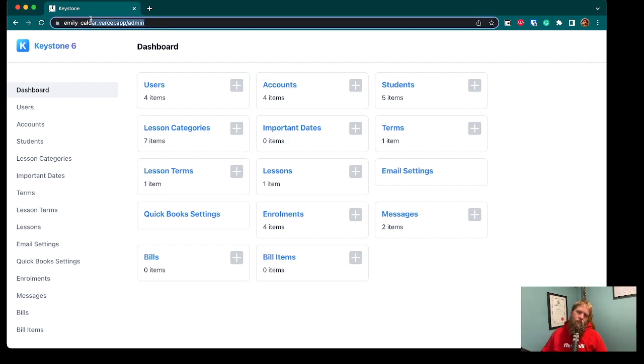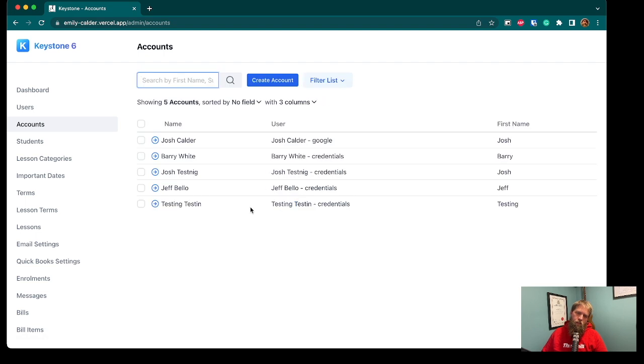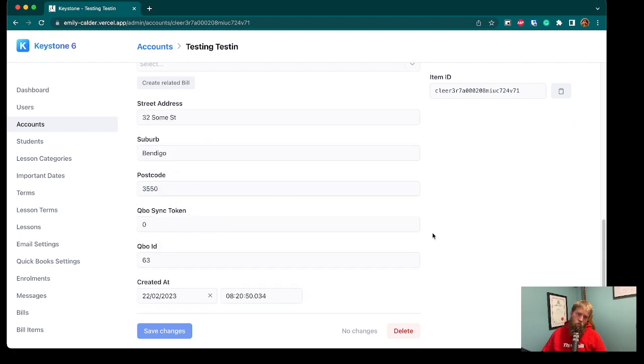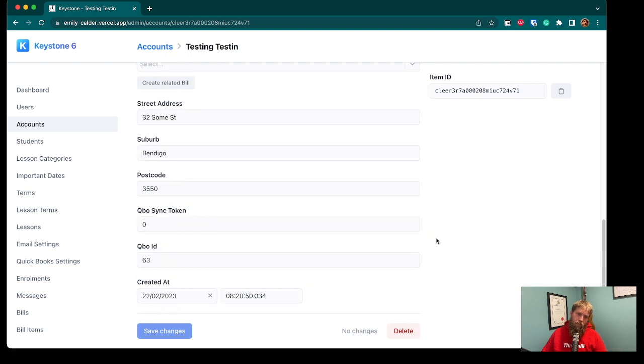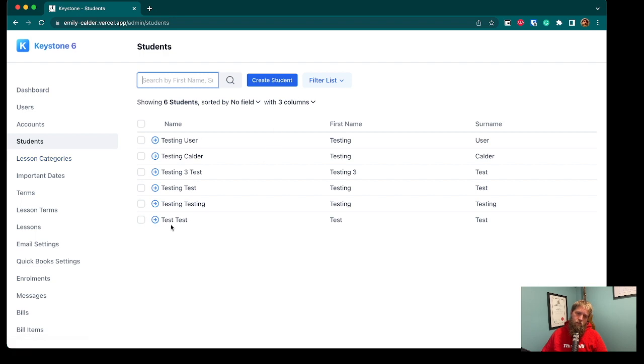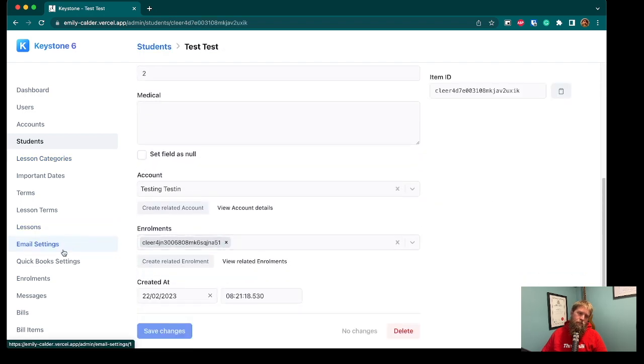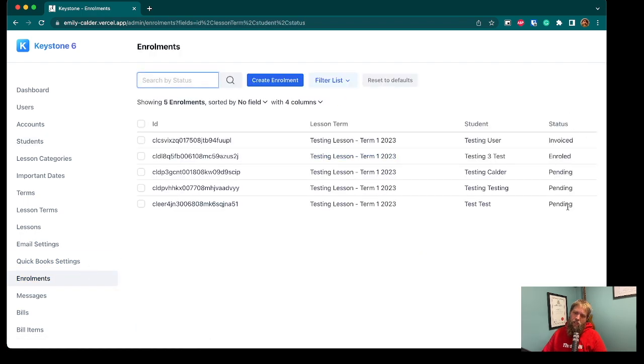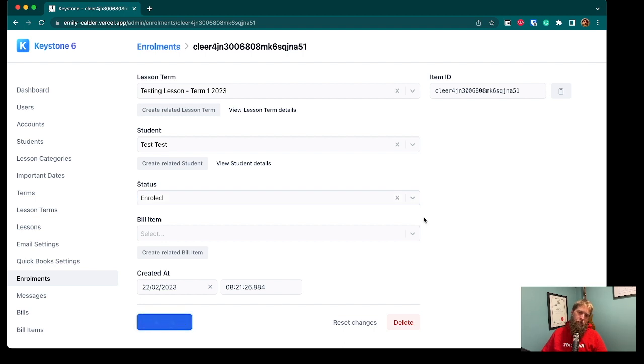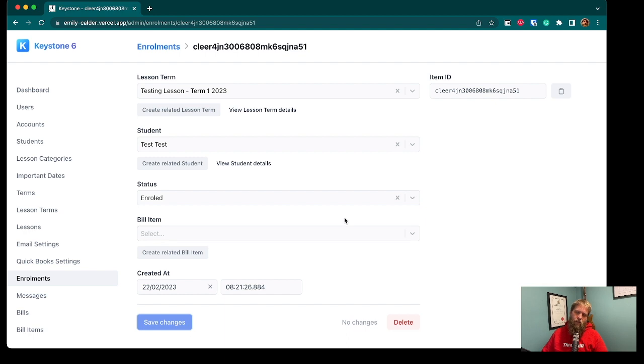So again, we're running on Vercel for keystone. And you can see here, I've got this test account that I've just set up with all that information there and students, this test student and the enrollments that they're in. So now my wife can come in here. She can see the enrollments that are pending and confirm those. And that will then send an email off to the account and confirm that they're enrolled in the class.